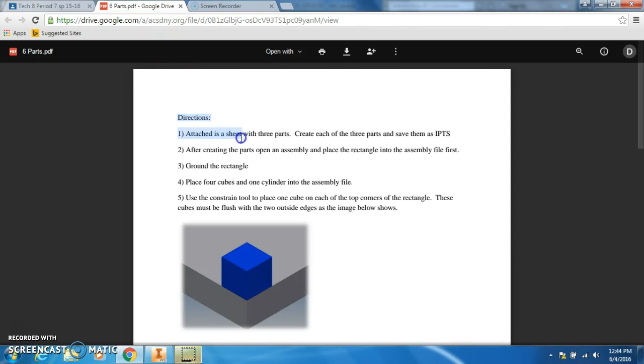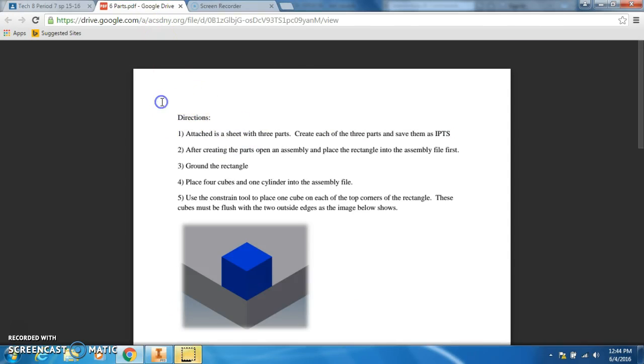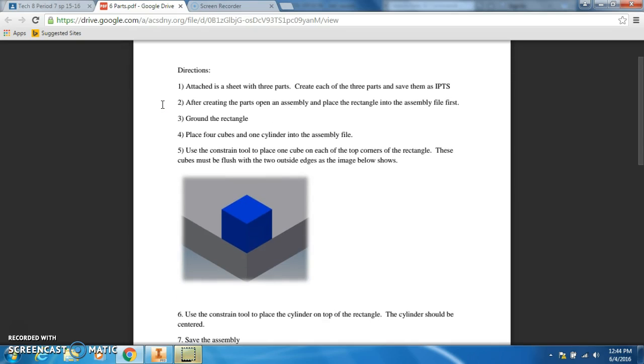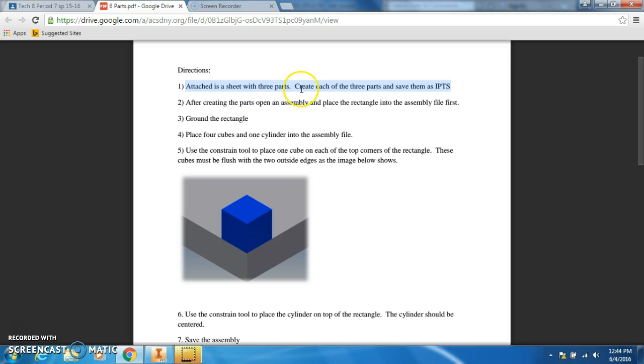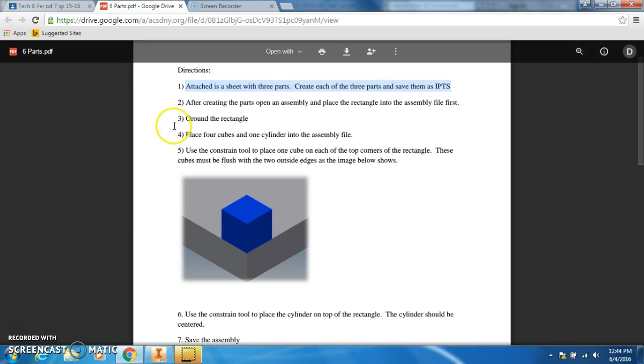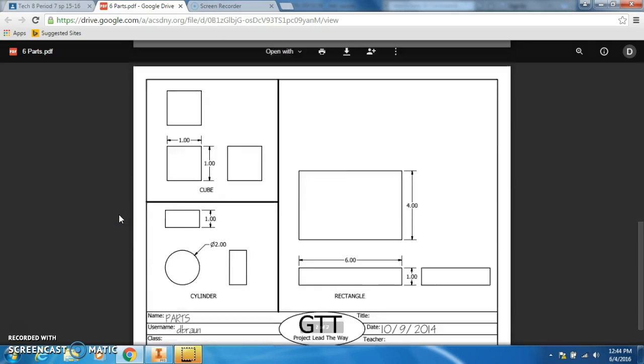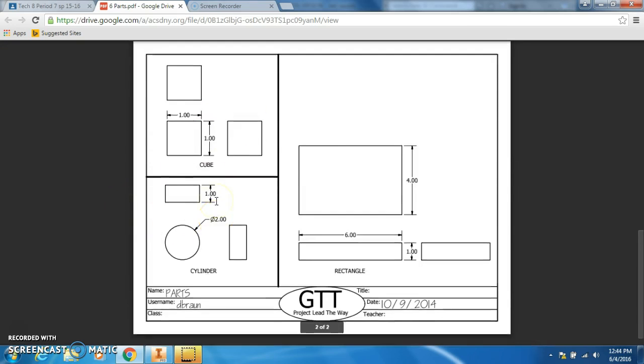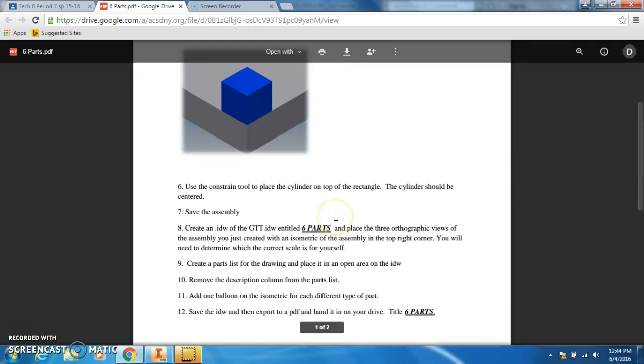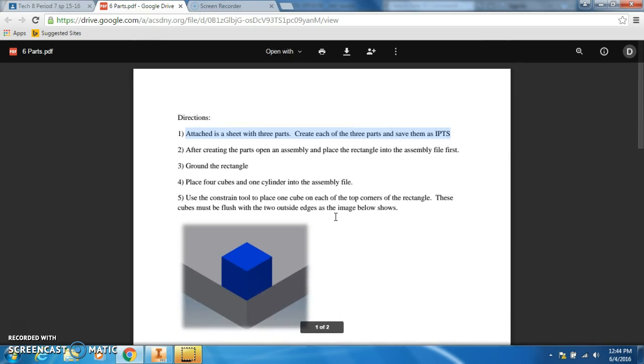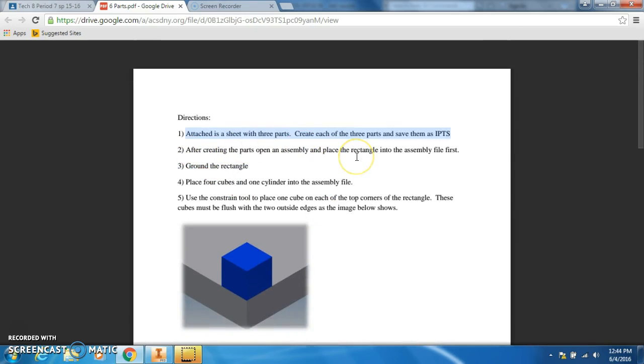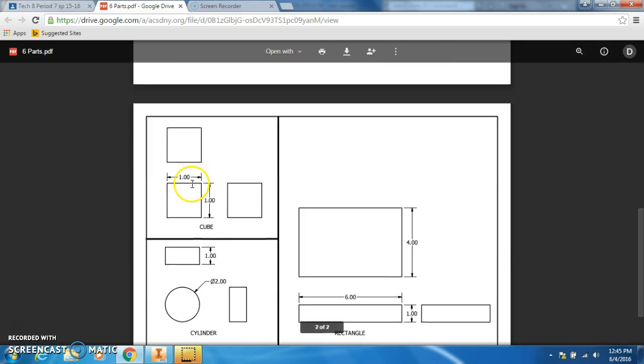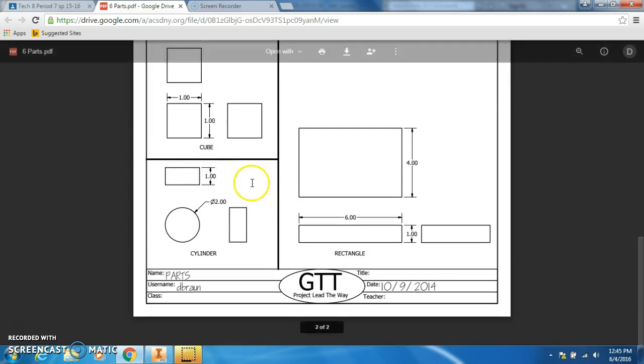All right, let's do the six parts. This is the most similar to what the final is going to look like for CAD. Attached is a sheet with three parts. Create each of the parts and save them as IPT. After creating the parts, open an assembly and place a rectangle in first.